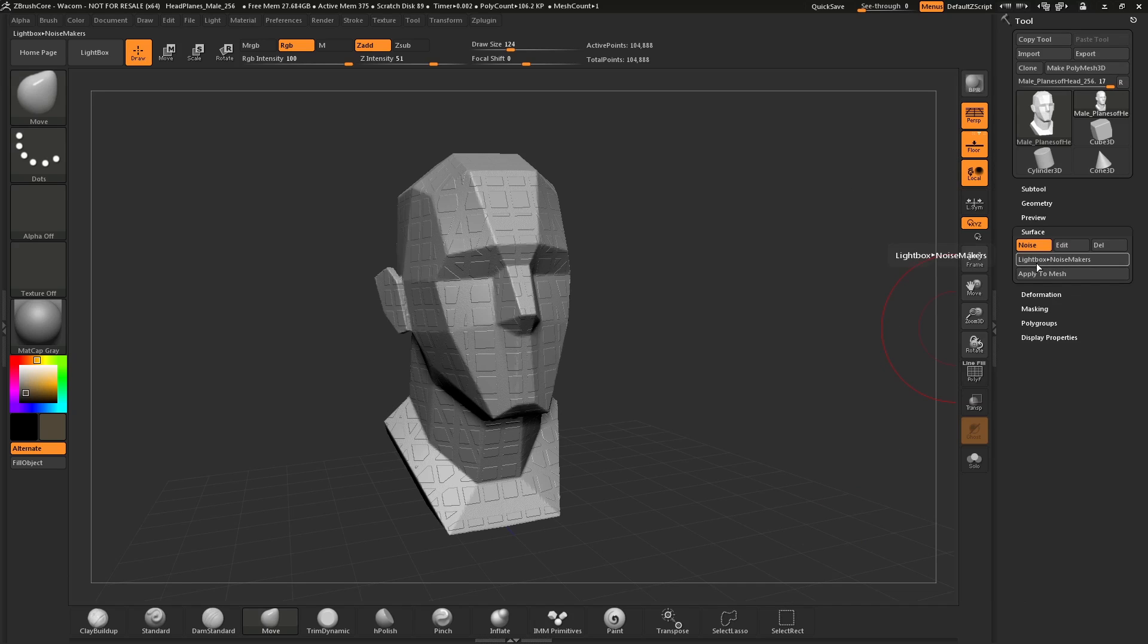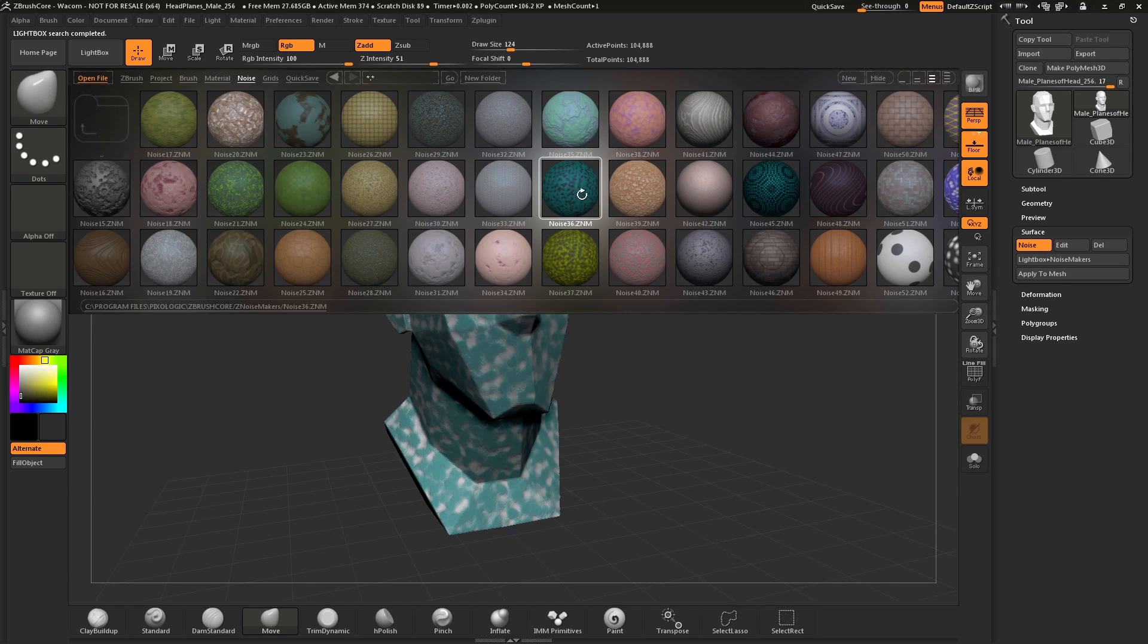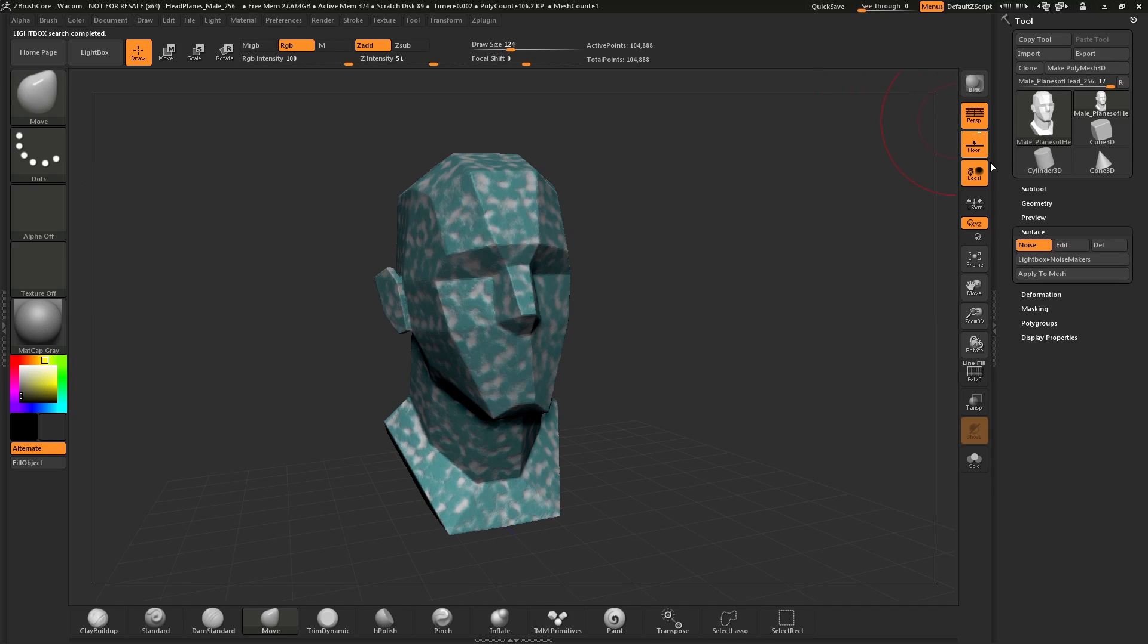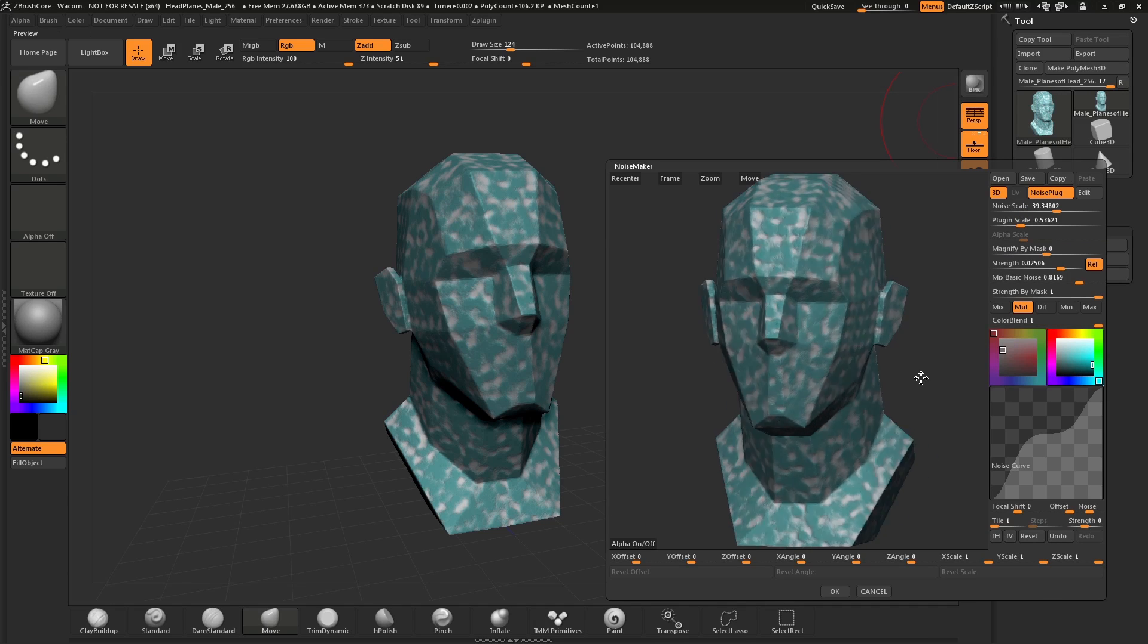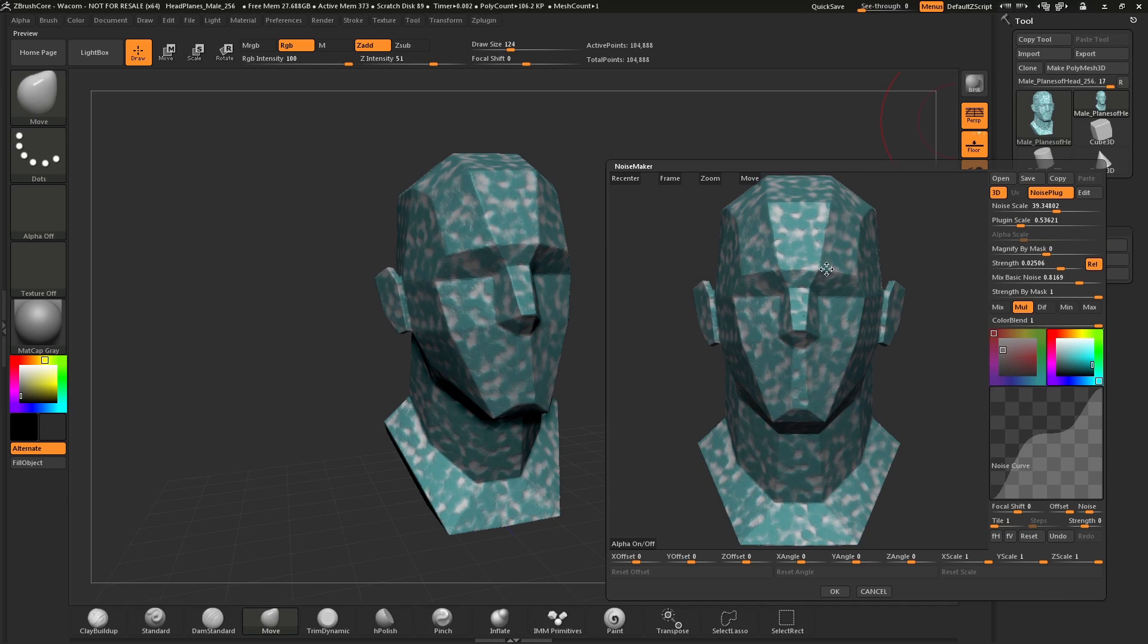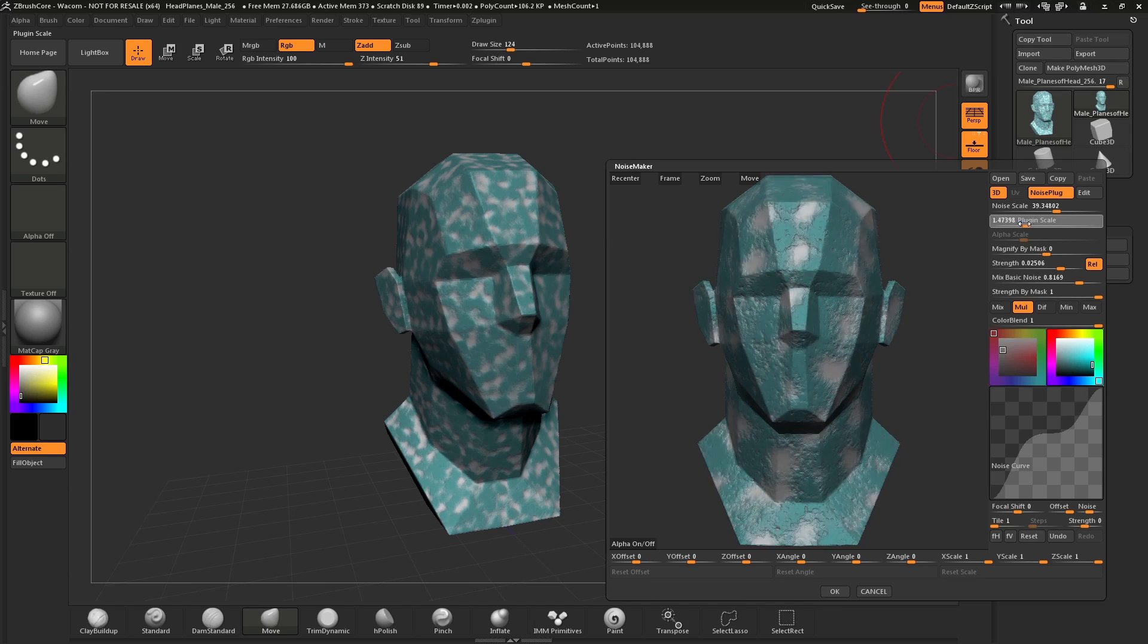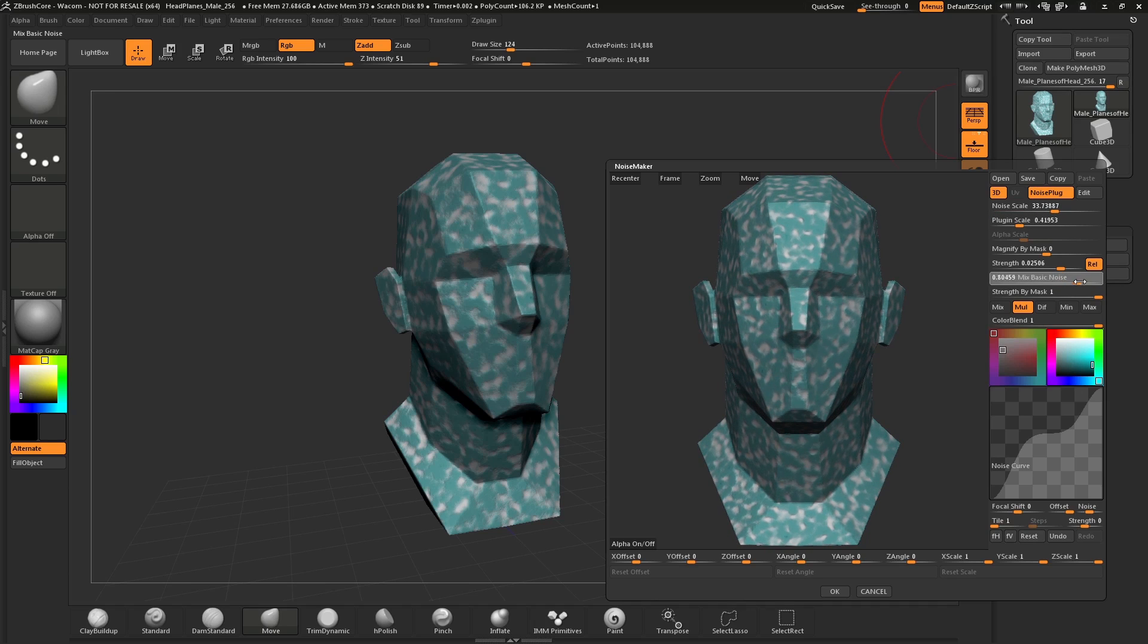You can also modify the presets. If we click the Lightbox to Noise Maker button again, let's just select one to modify. Select this Noise 36. We're going to hide Lightbox. And now, under the surface palette, we're going to hit Edit. You're going to get that preview of your mesh again, but now you have that noise applied. Now we can change the scale and change the strength and different variables inside the plugin here.